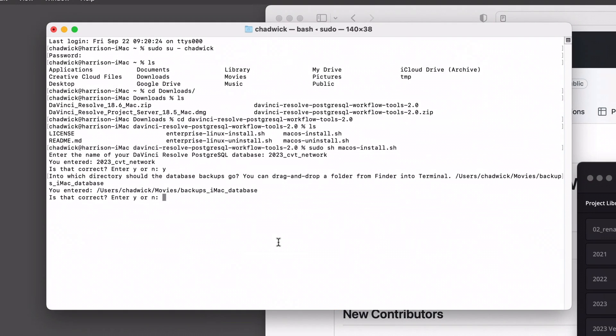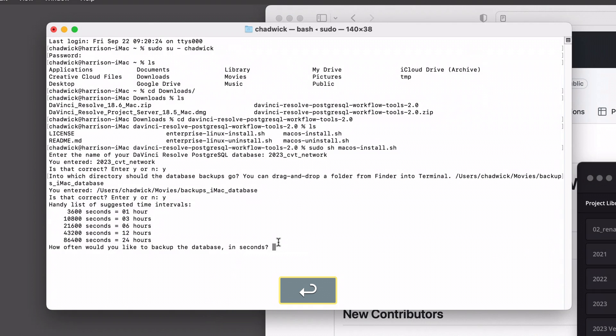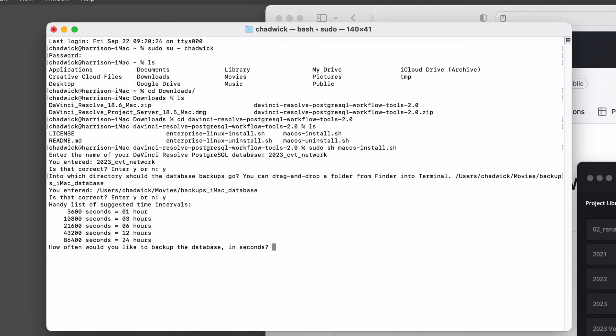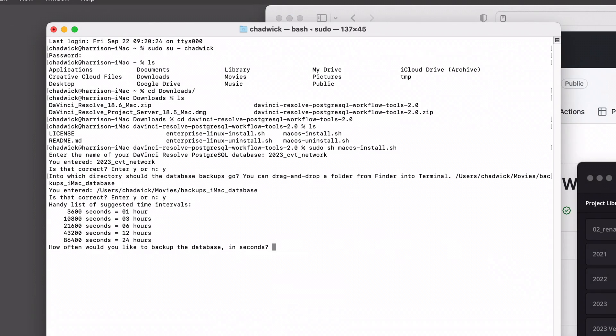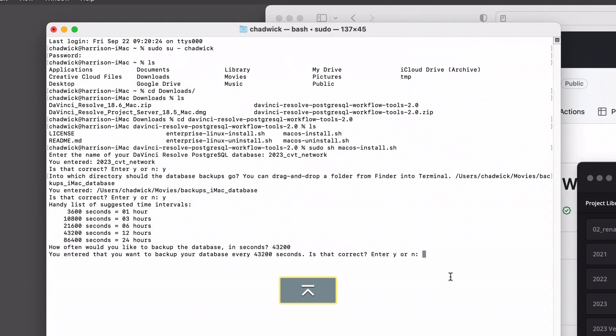We have two intervals that we're gonna set up next. The first one is how often to back it up. The one after that is how often to optimize. I'm gonna do them the same and I'm sending them both to every 12 hours. You can see there is 43,200 seconds. This is done in seconds, so 43,200, return, yes.